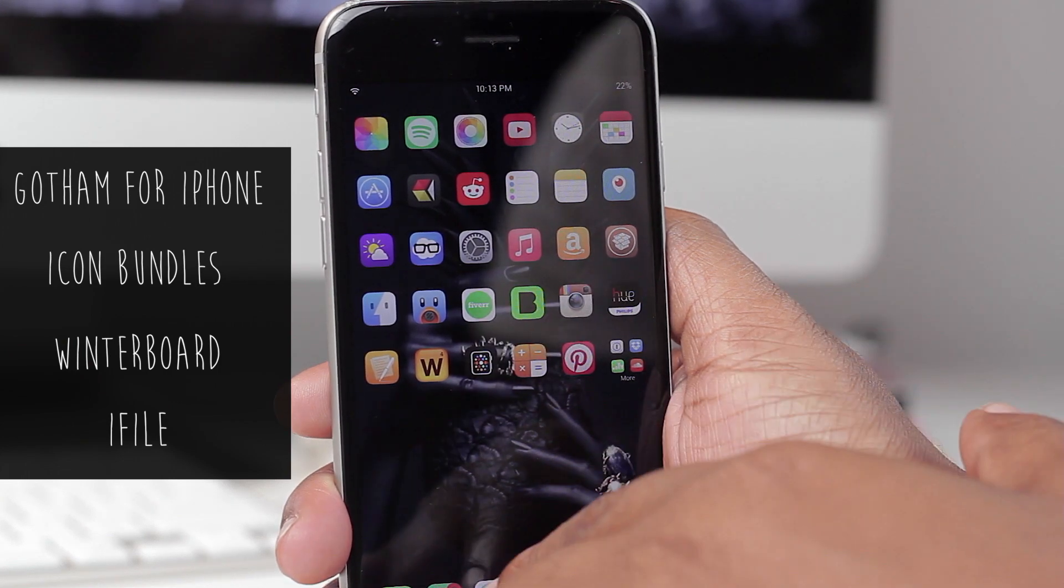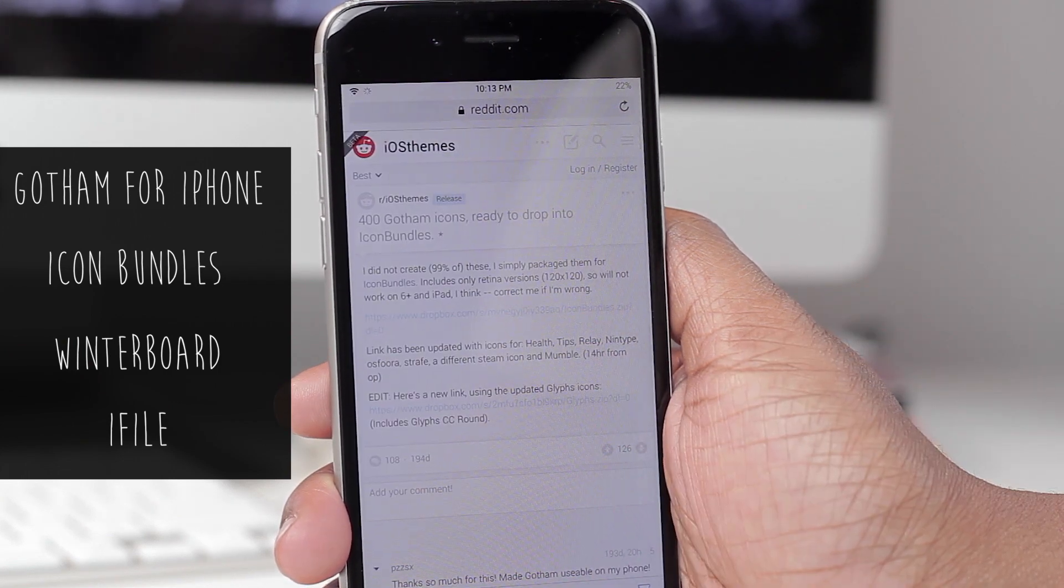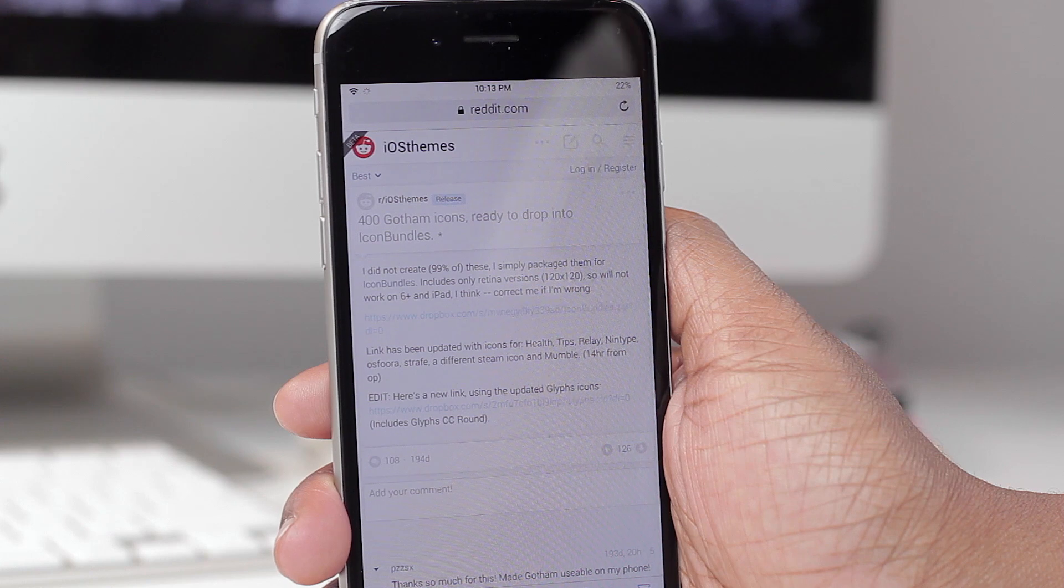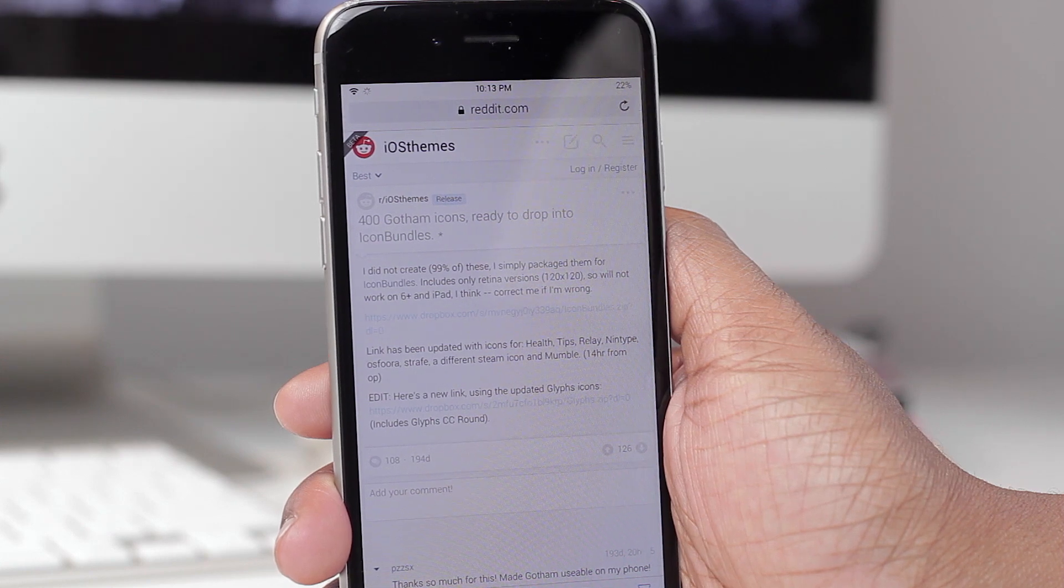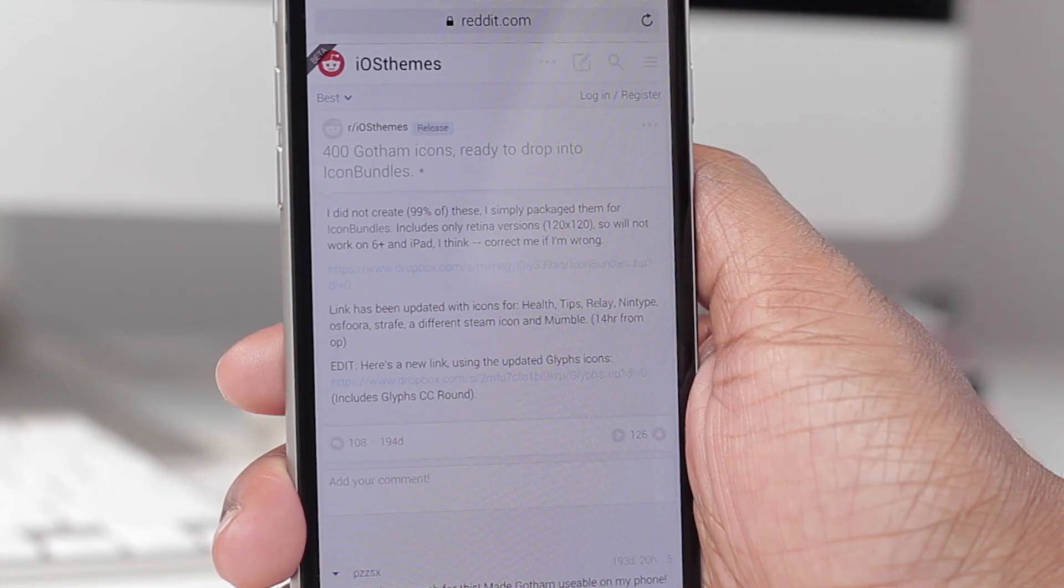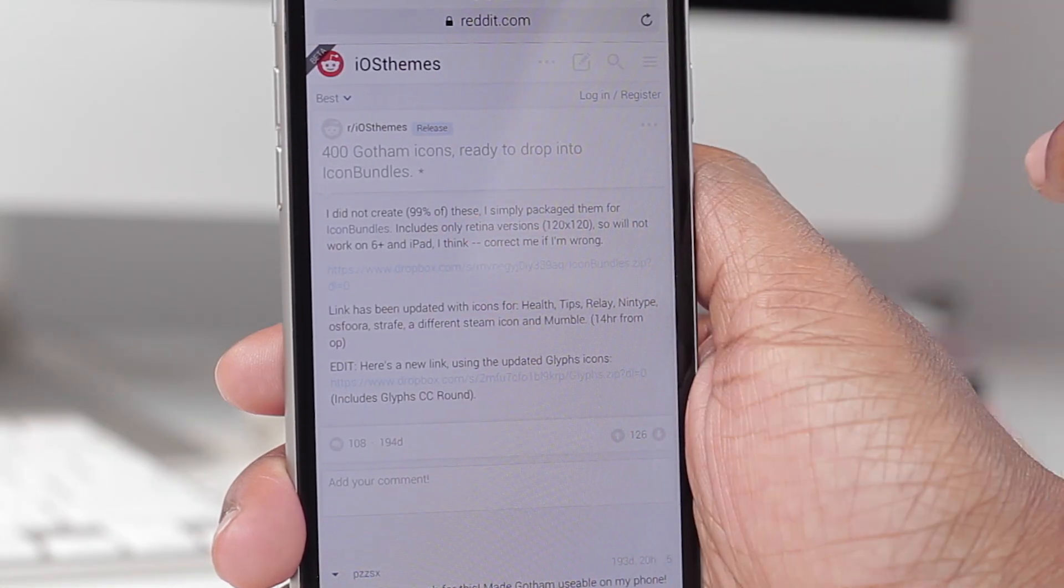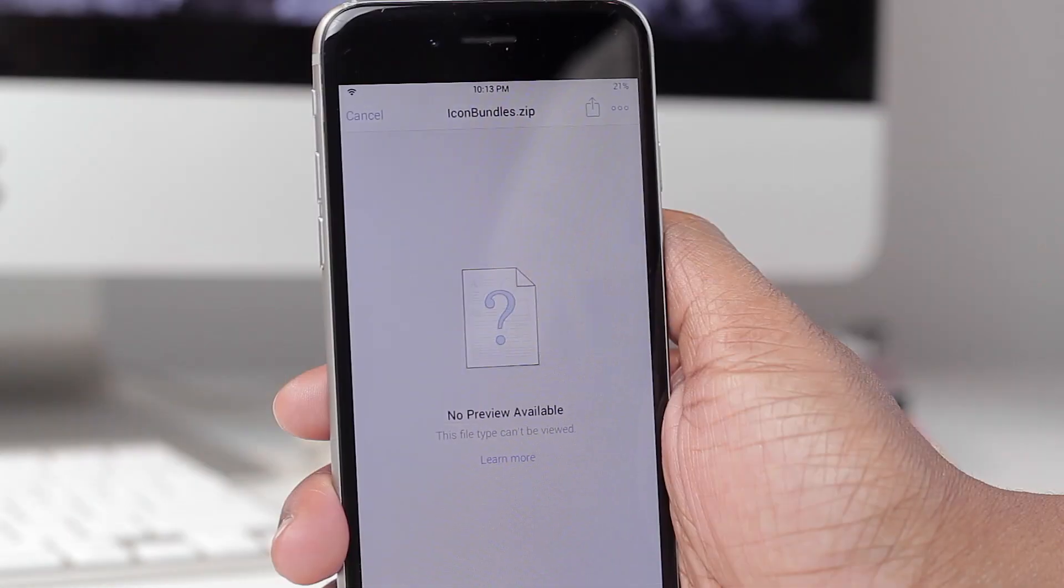So the first thing we're going to do is hop into Safari and visit this web link. The link will be provided down below in the description box. Once you get to the website you're going to click on this first link here.